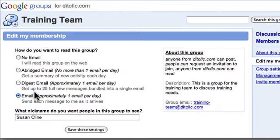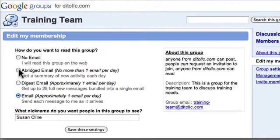If I'm a member of some kind of recreation group — like maybe a tennis club — perhaps just a Digest Email or an Abridged Email of all the activity at the end of the day will be sufficient.